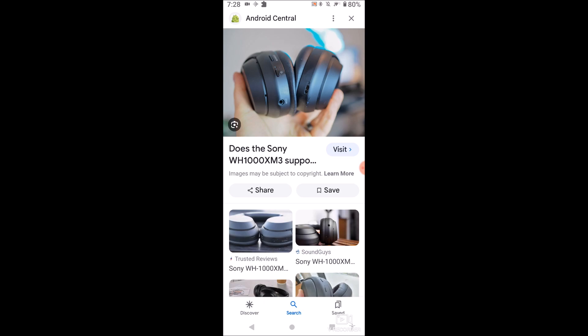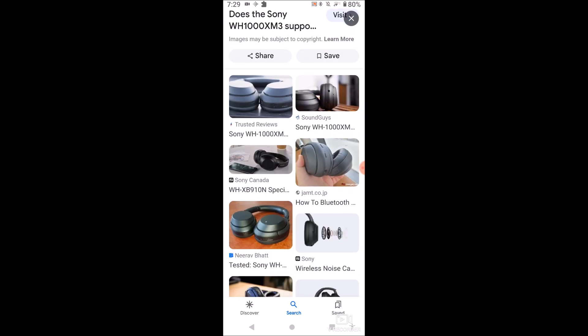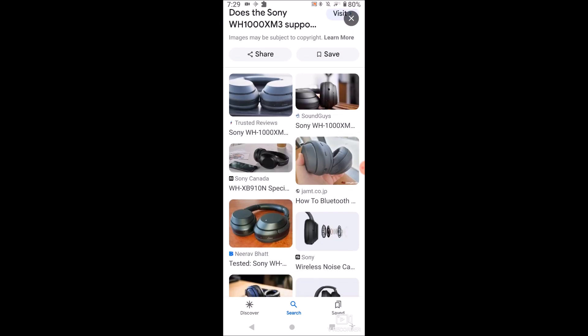I prefer this more because if you don't, it's just going to have noise canceling on and you're going to have to go into the app and turn it off. Or you could just press the button and turn it off whenever you need to and hear what's going on around you, because the noise canceling on these is actually pretty good and I don't always want to use it.